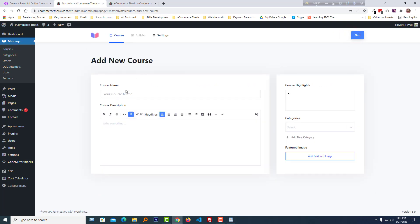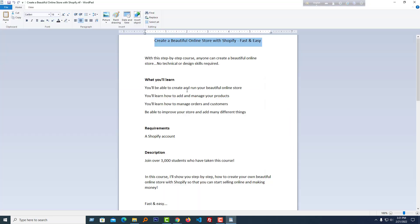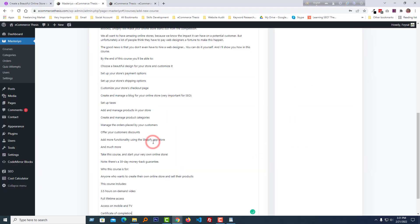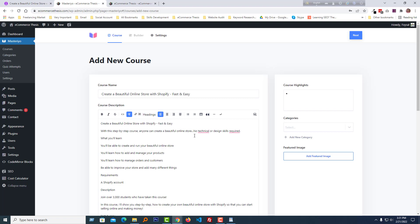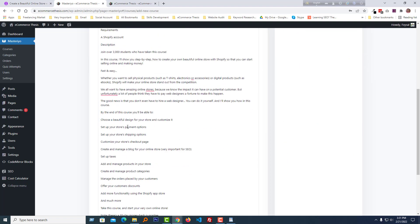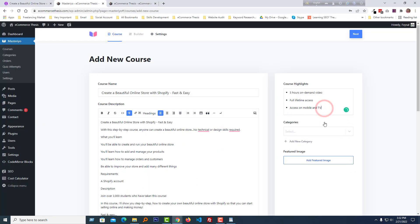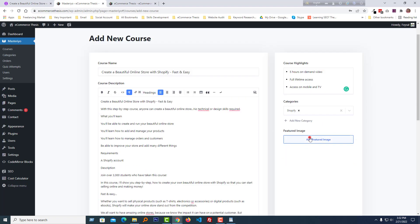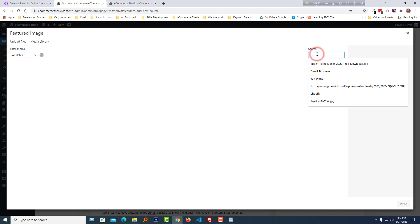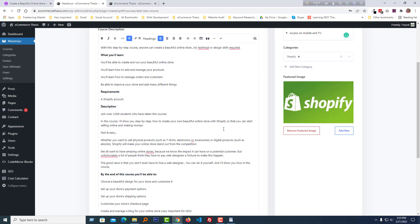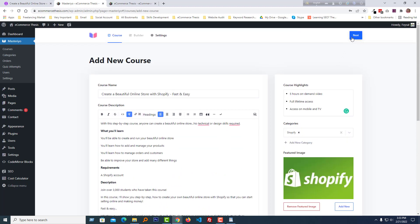Here we have to add our course name, then the course details and course highlights. I'm going to fill in the course name, course details, and course highlights. Then select the course category — Shopify — and add a featured image. I'm going to add a Shopify-related featured image. Once we've added all the information for our course, click the 'Next' button.